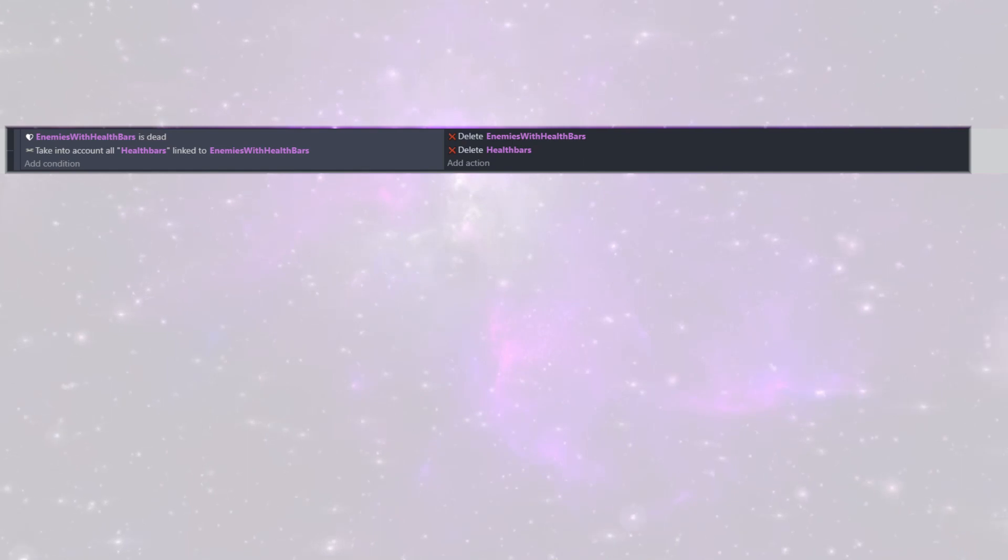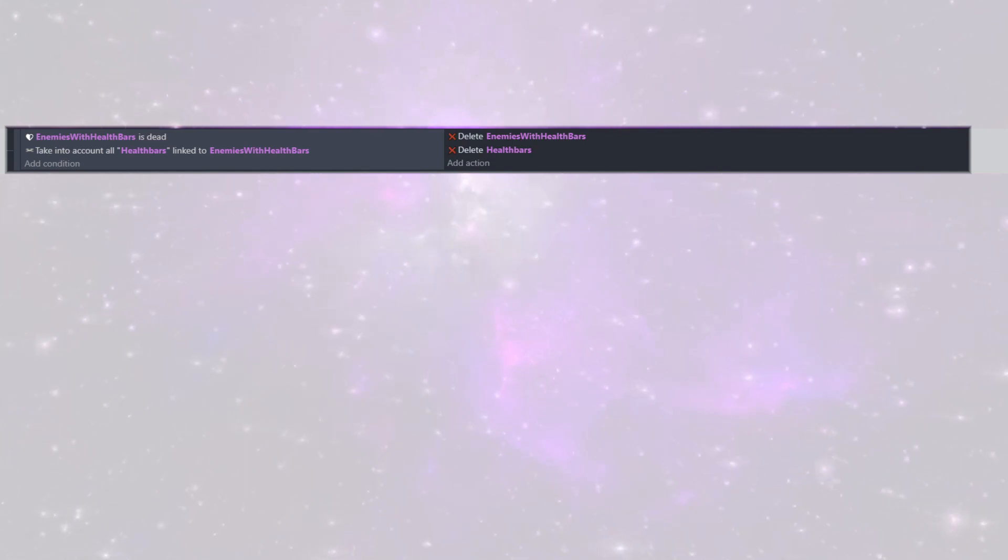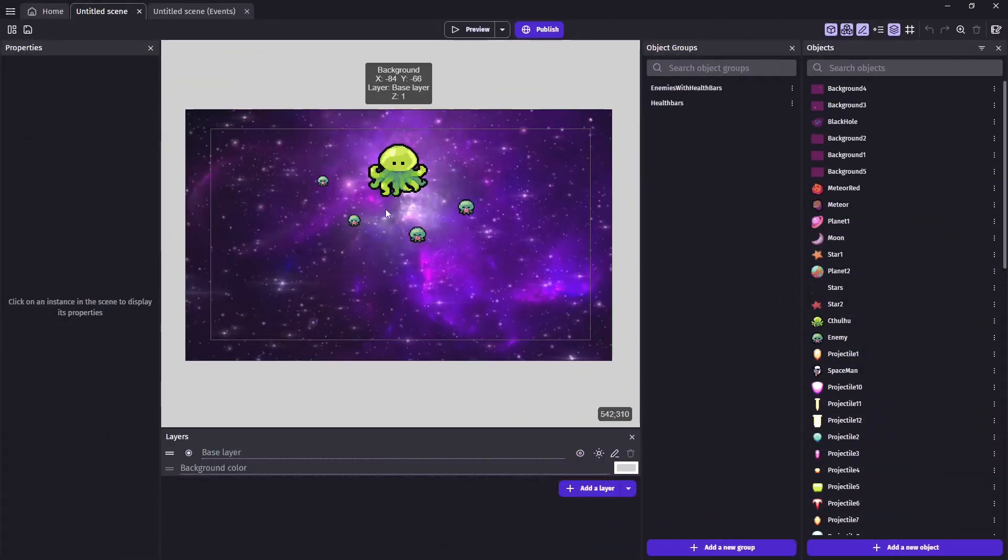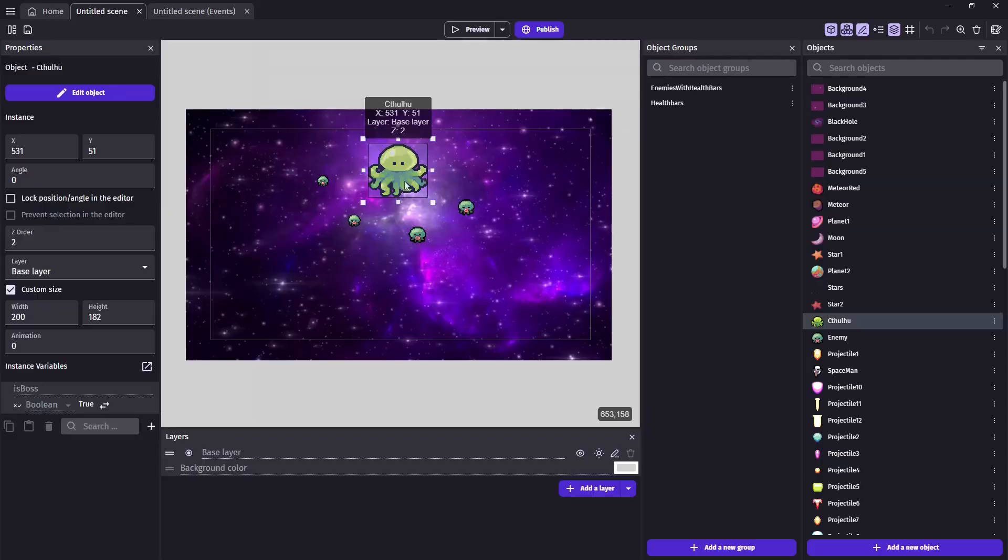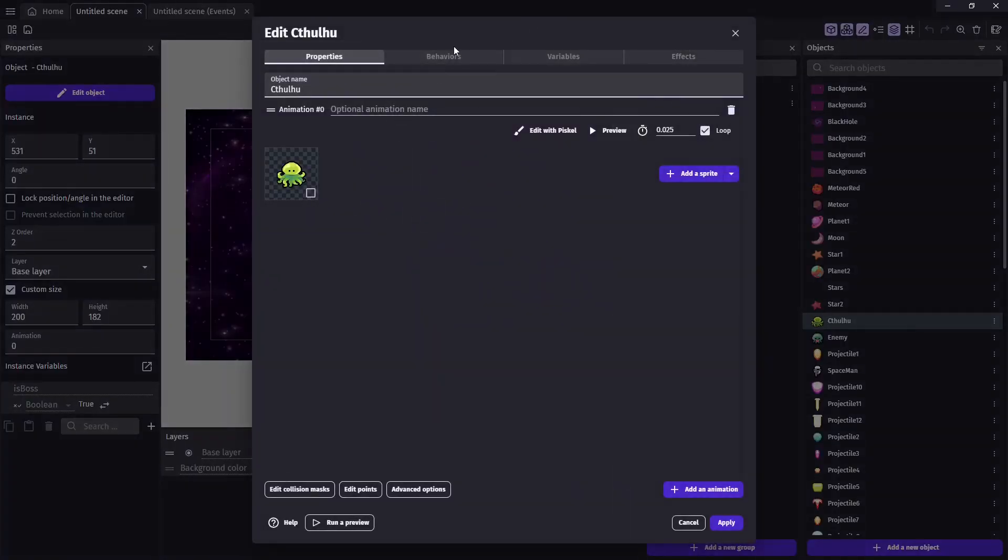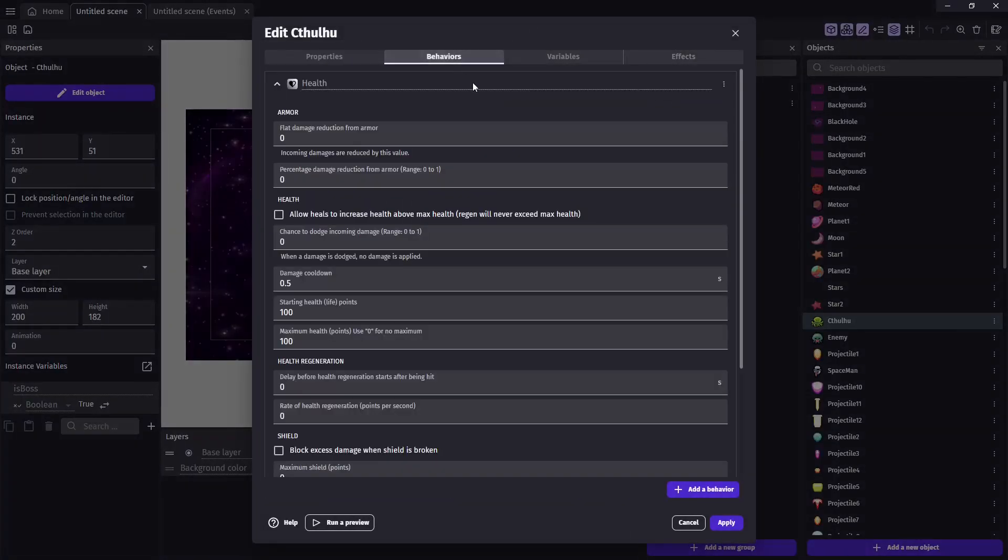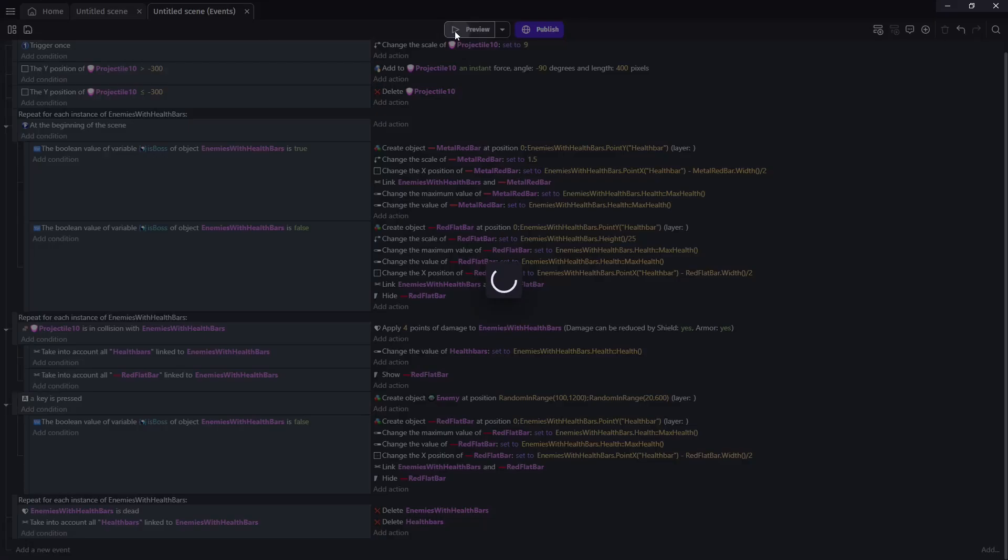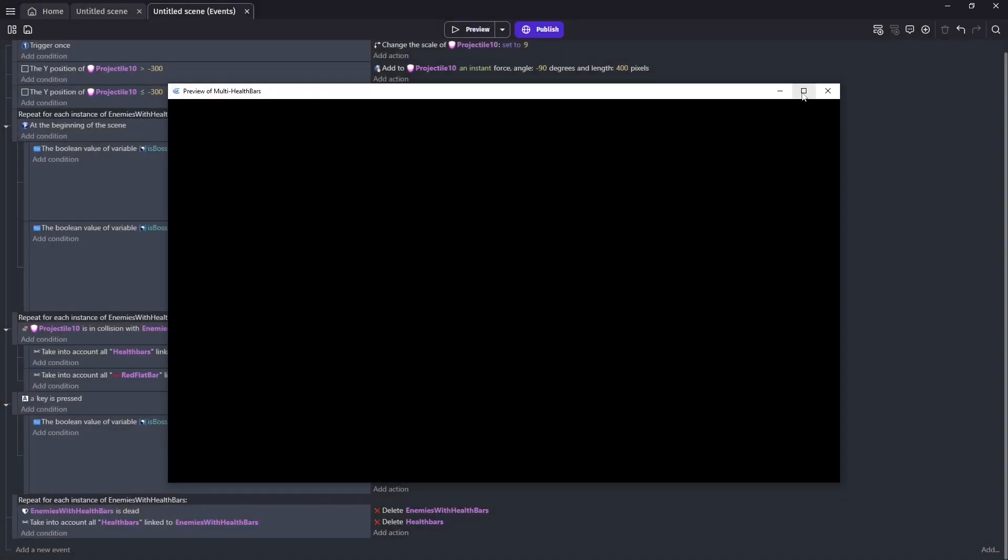And now there's just one last bit of code in order to make this all work. Since we don't have a time restriction for how often our projectile hits our enemies, we're going to go and use the built-in one in the behavior. So on both enemies and Cthulhu, make sure you go in there and set some sort of cooldown reduction.